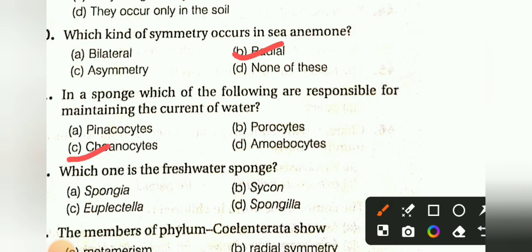Which one is the freshwater sponge? Spongia, Sycon, Spongilla, or Spongilla. The answer is A, Spongilla.